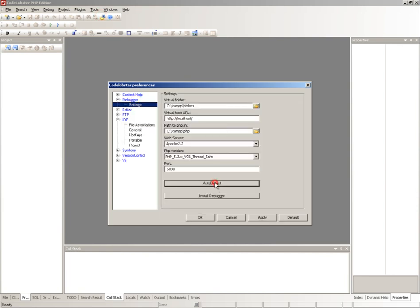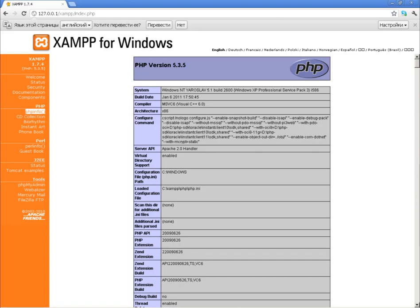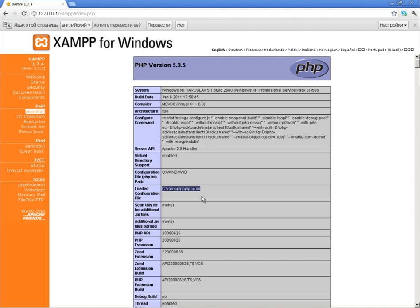PHP version can be verified in phpinfo file. To do that, go to the local server page and check the PHP build version, file path, and build details.